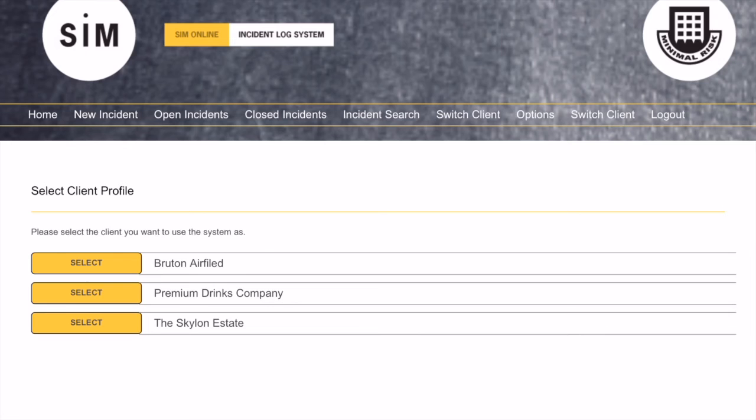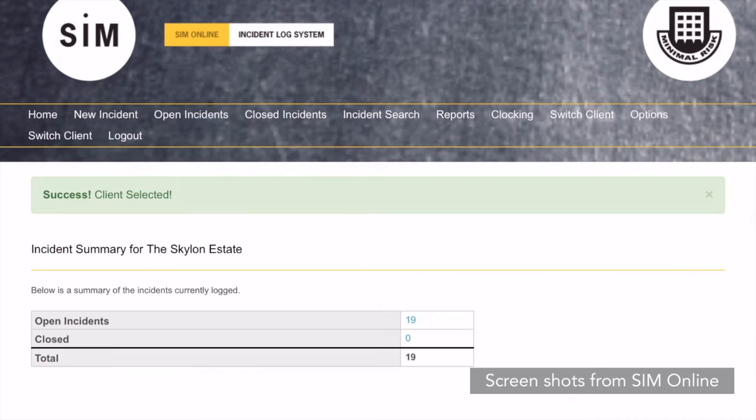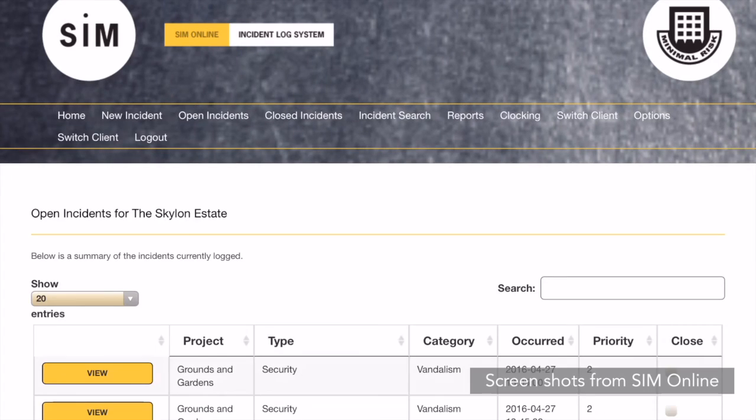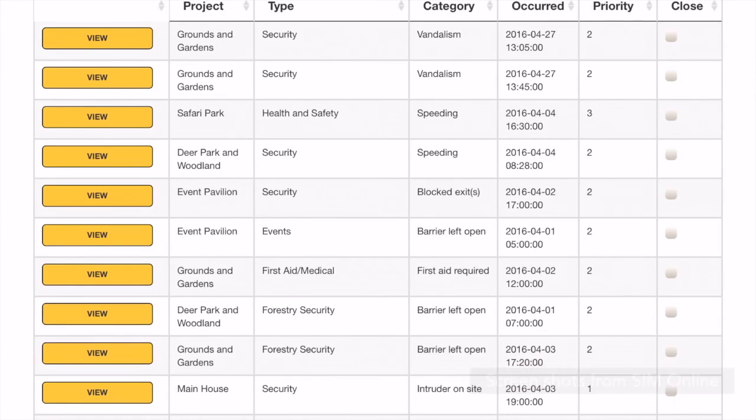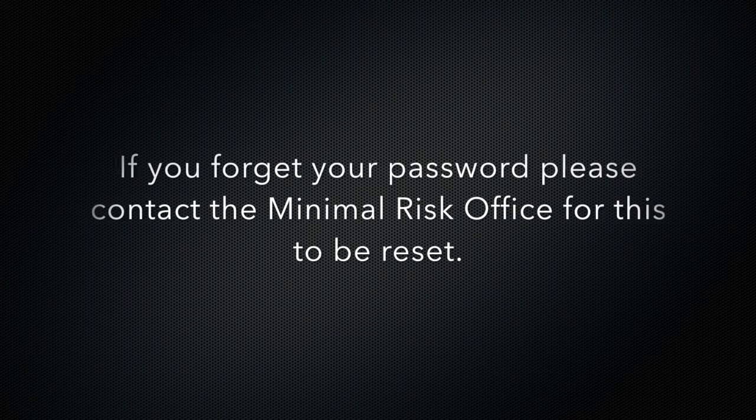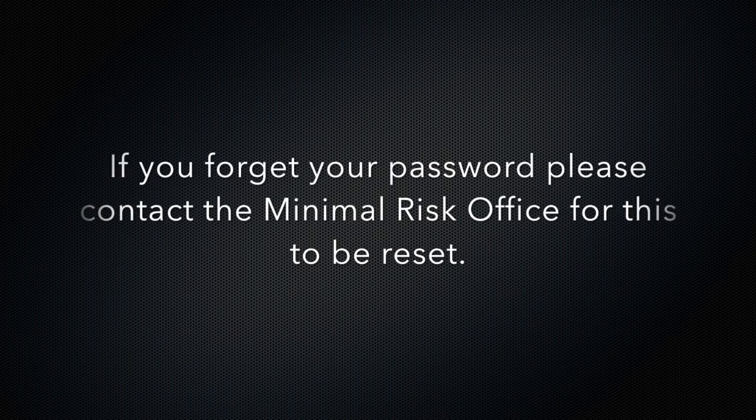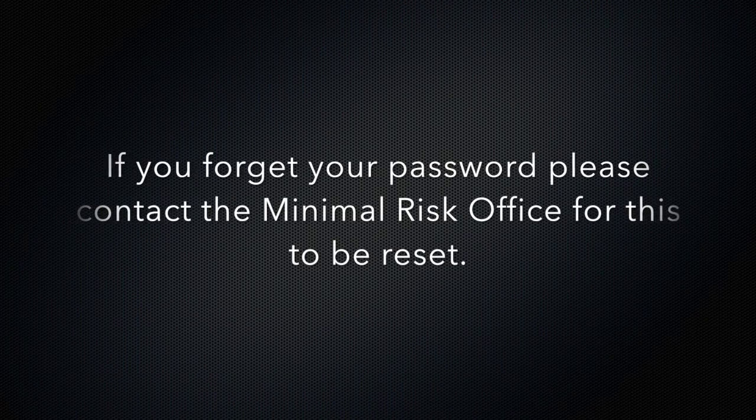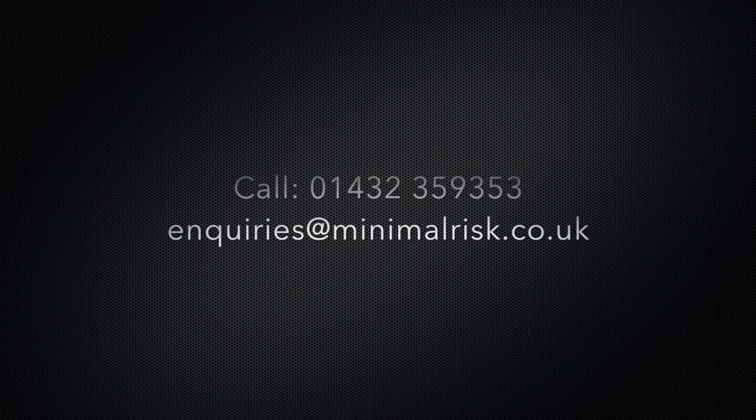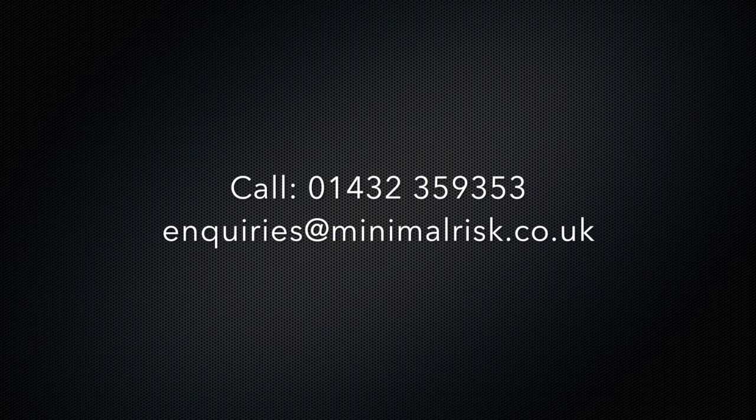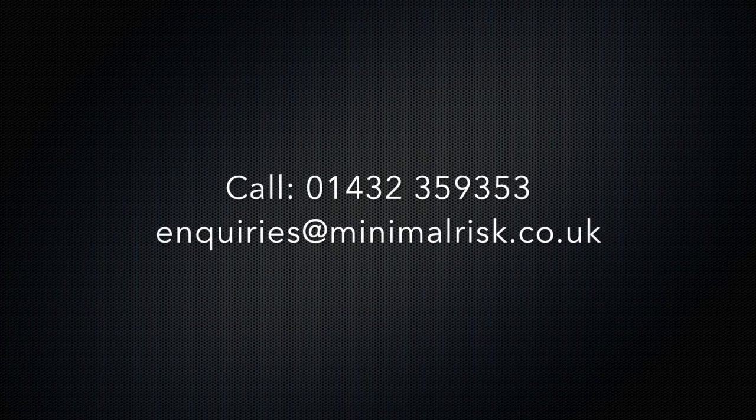Thank you for watching the SIM mobile system demonstration. For a more extensive version of the software, please use SIM Online for which there is a separate tutorial video available. Please feel free to call or email the Minimal Risk Office if you have any questions. Our telephone number is 01432 359 353 and our email address is enquiries at minimalrisk.co.uk